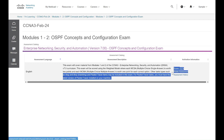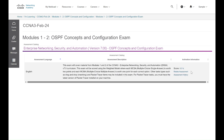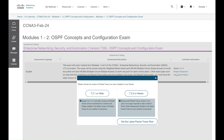Some exams have Packet Tracer activities in them. It will ask you to confirm the version of Packet Tracer that is installed on your computer — pick the version. The assessment will then open up in a new browser window.